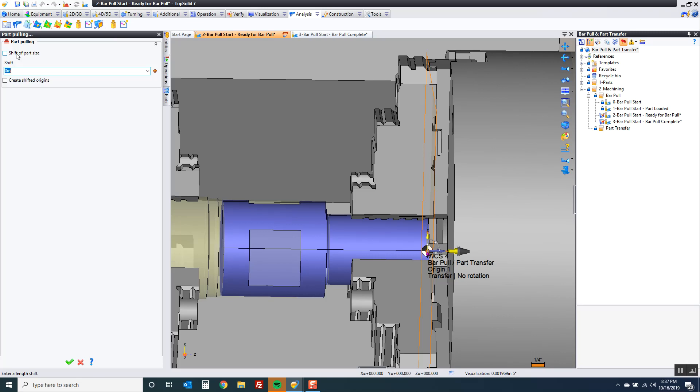That's why you buy software. Software should be smart. So if I click here and say shift of part size that's going to automatically pull this out the length of that part which is almost perfect.